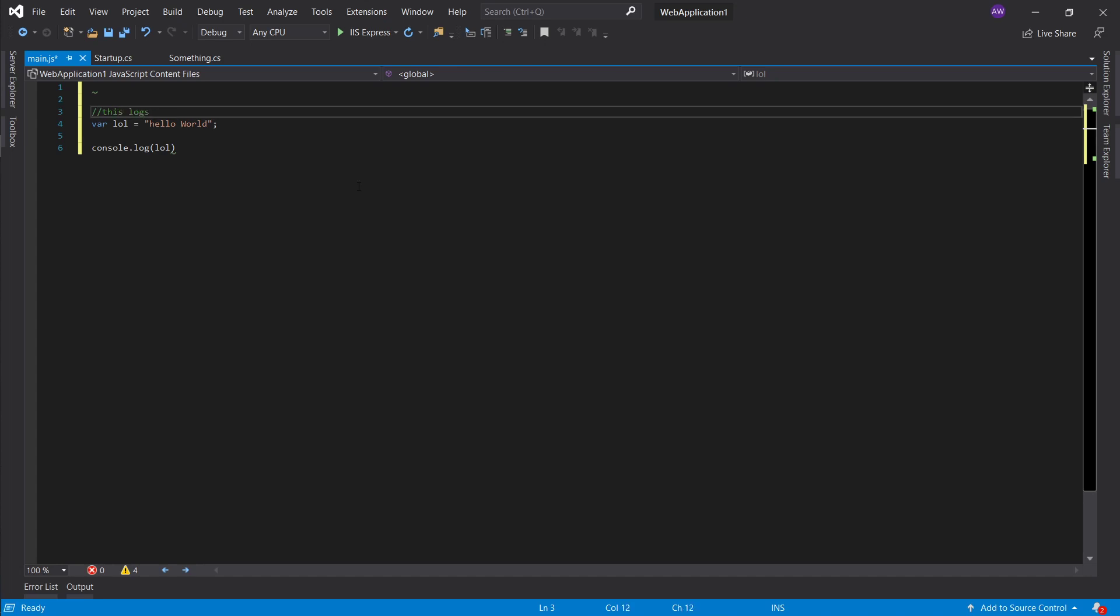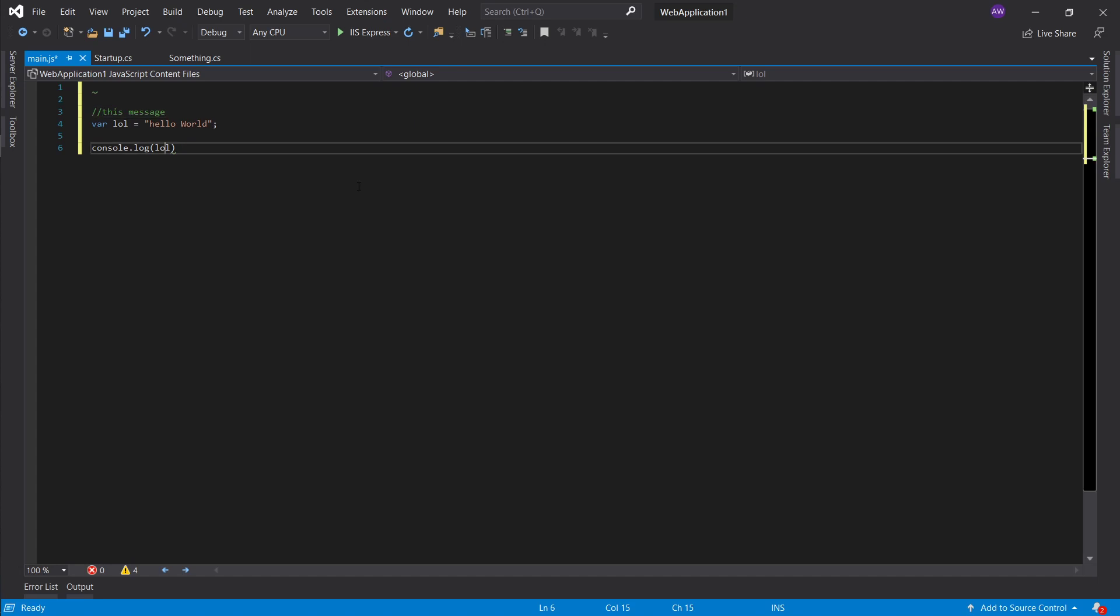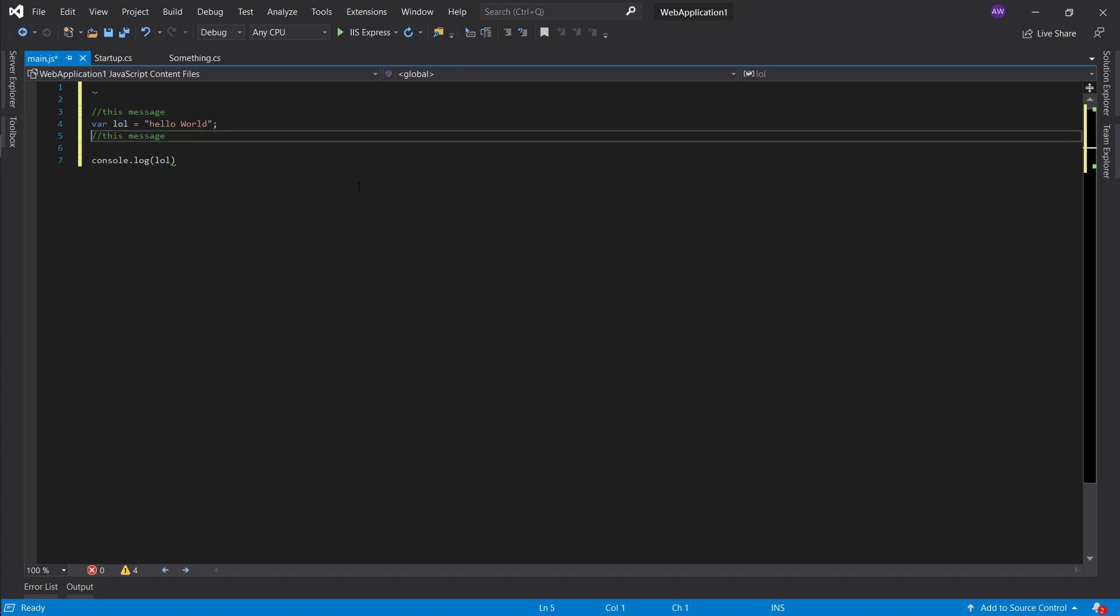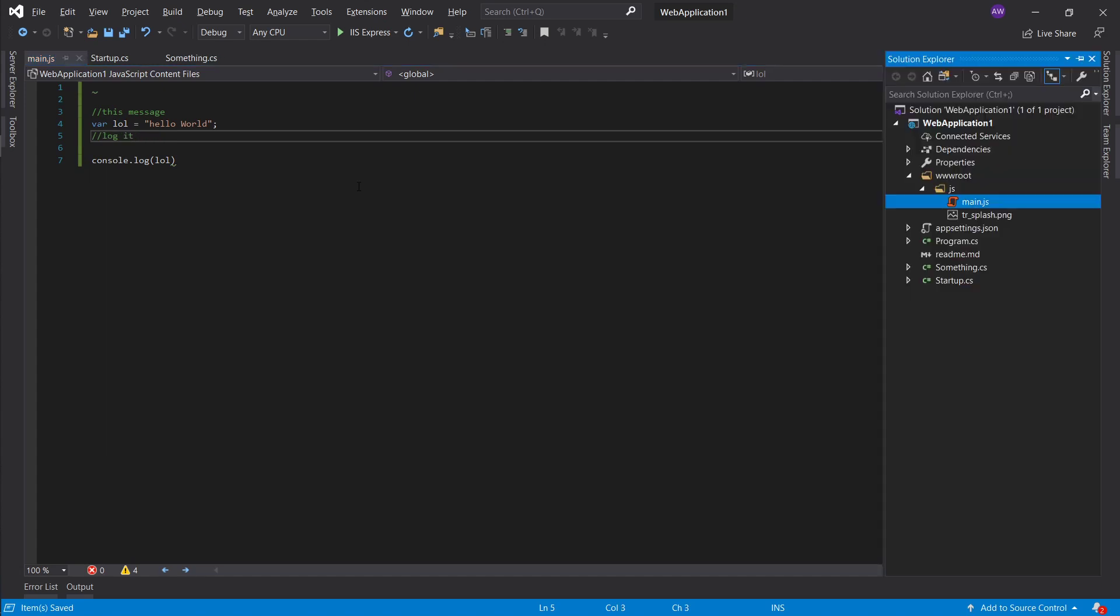Let's go ahead and just say go to bundler and minifier and let's just minify this file. So it's gonna end up in the same folder, let's go ahead and take a look at it.